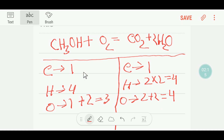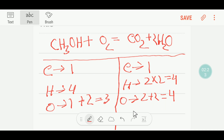Our carbon is balanced, our hydrogen is balanced, but our oxygen is not balanced. Here I have four oxygen, but here I have three oxygen.